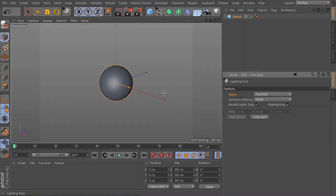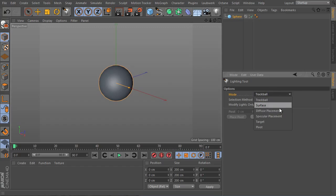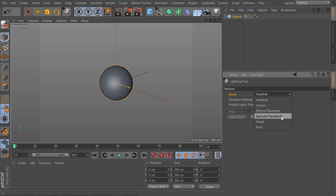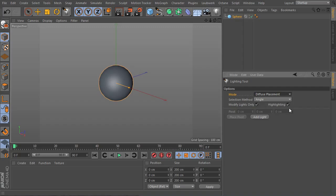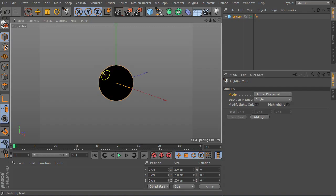The lighting tool offers several modes. You can find them here. Diffuse placement and specular placement are the most powerful modes. Choose the diffuse placement mode. Click on a surface. This is the point that will be fully lit by generated light, so click to the sphere surface. It can be here for instance.